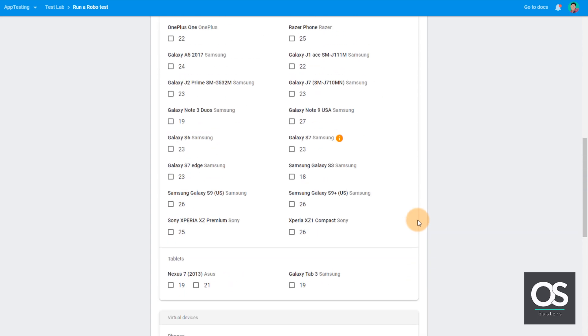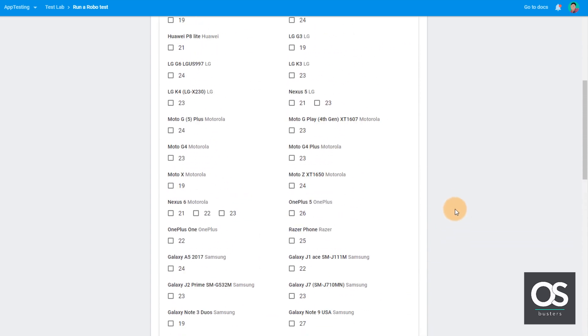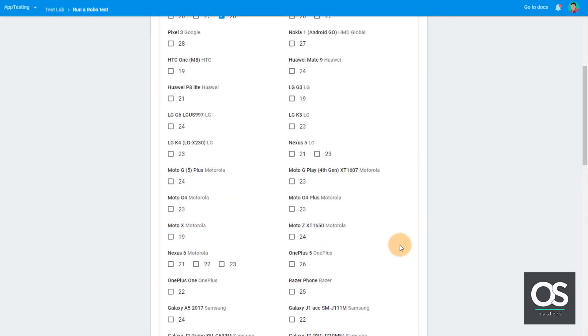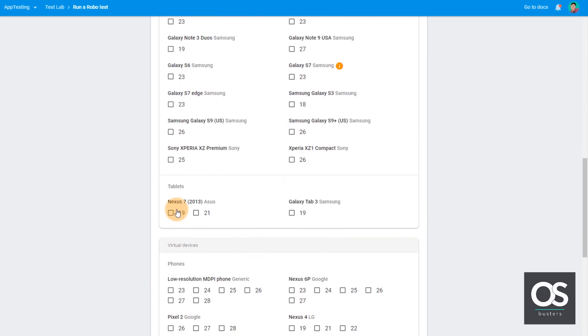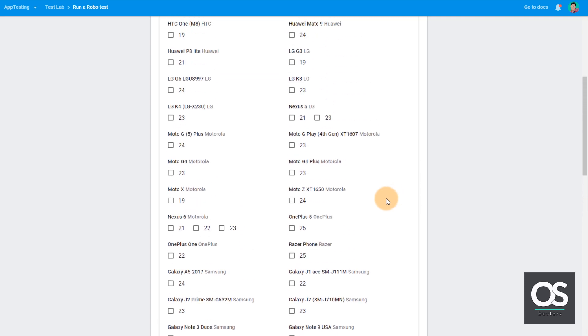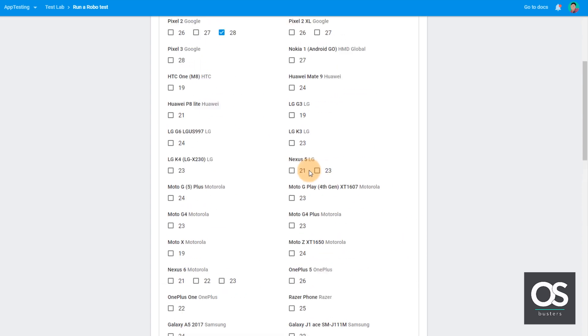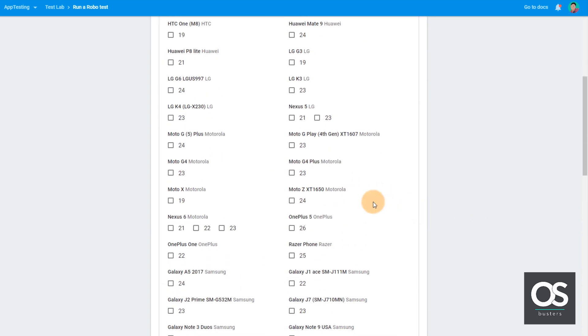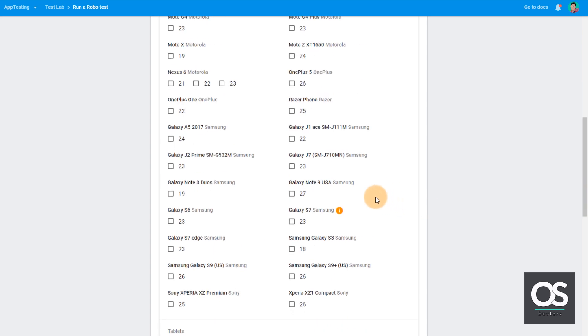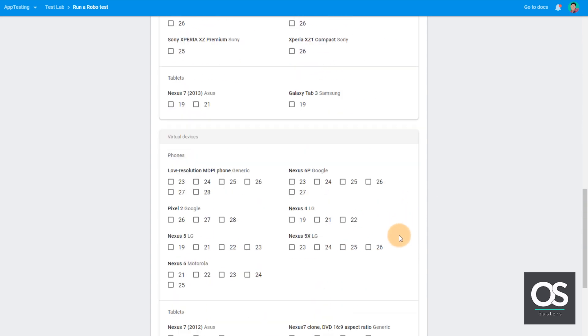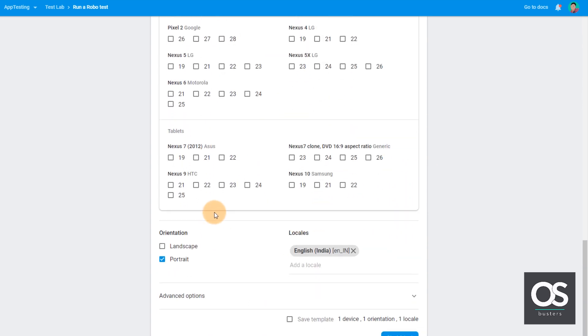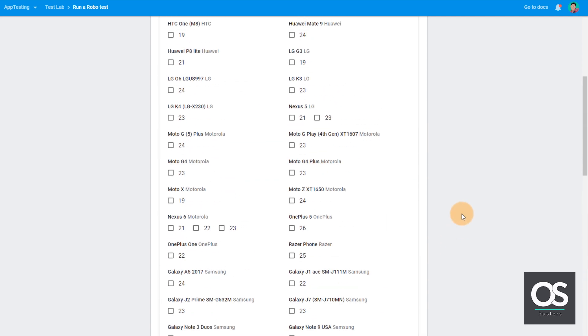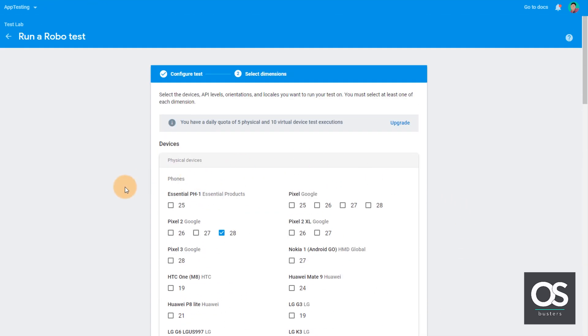As you can see it contains all types of devices from tablets to latest big screen phones like Samsung Galaxy S9 Plus and so many other devices are there with latest Android versions. So there won't be much problem with testing our app in different platforms here.